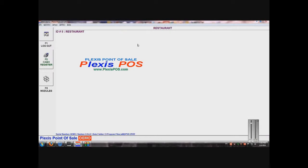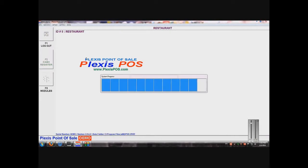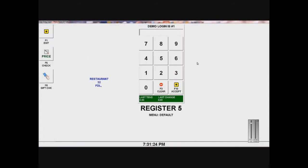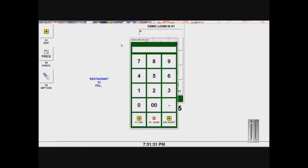Now I'm going to make a sale. I'll start on my main Plexus POS29 screen and select cash register. It gives me a demo login — number one — so I'll put in number one and enter the startup cash. I'll put in an amount, like 85.